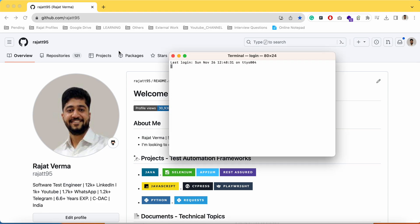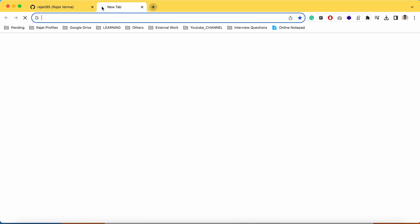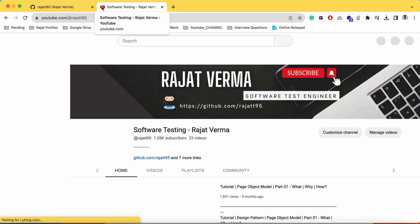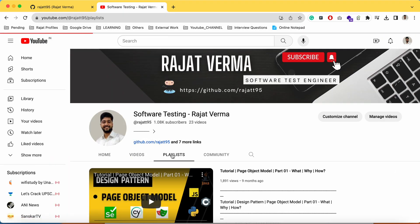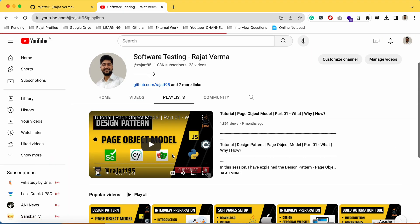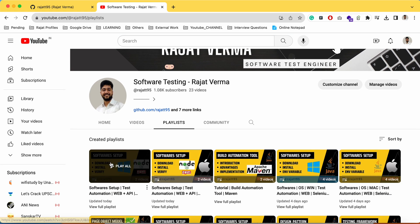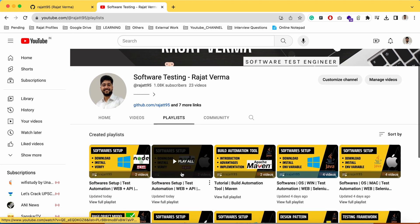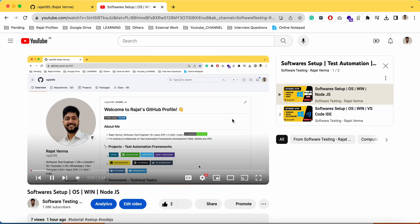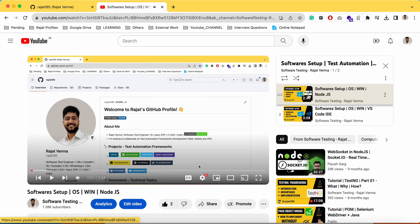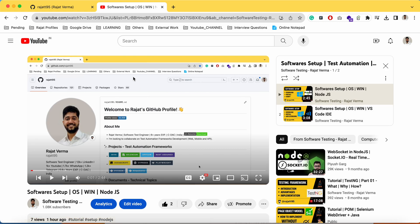If you don't have Node or VS Code installed, there is a dedicated series on this channel. If you are working on Windows OS you can refer to those videos, and if you are working on macOS you can refer to the macOS ones. That series has two videos: one for the Node.js setup and another for the VS Code setup.